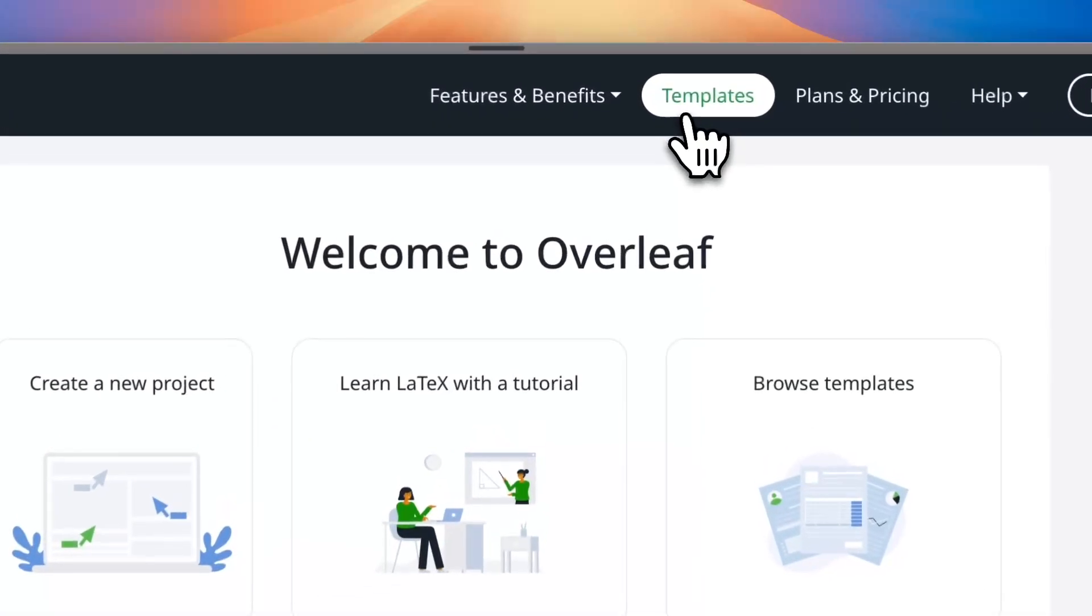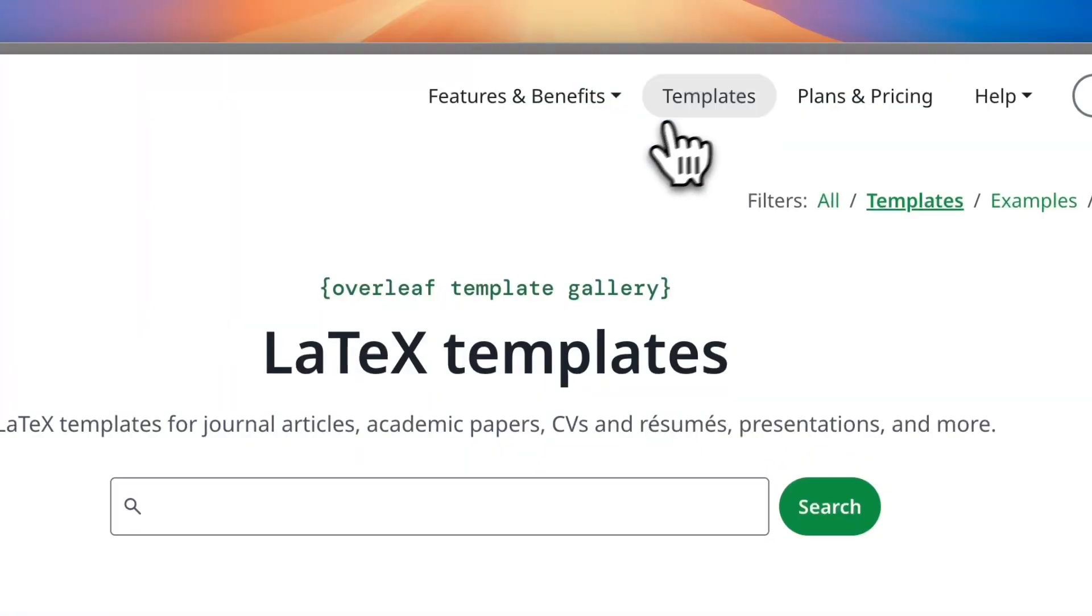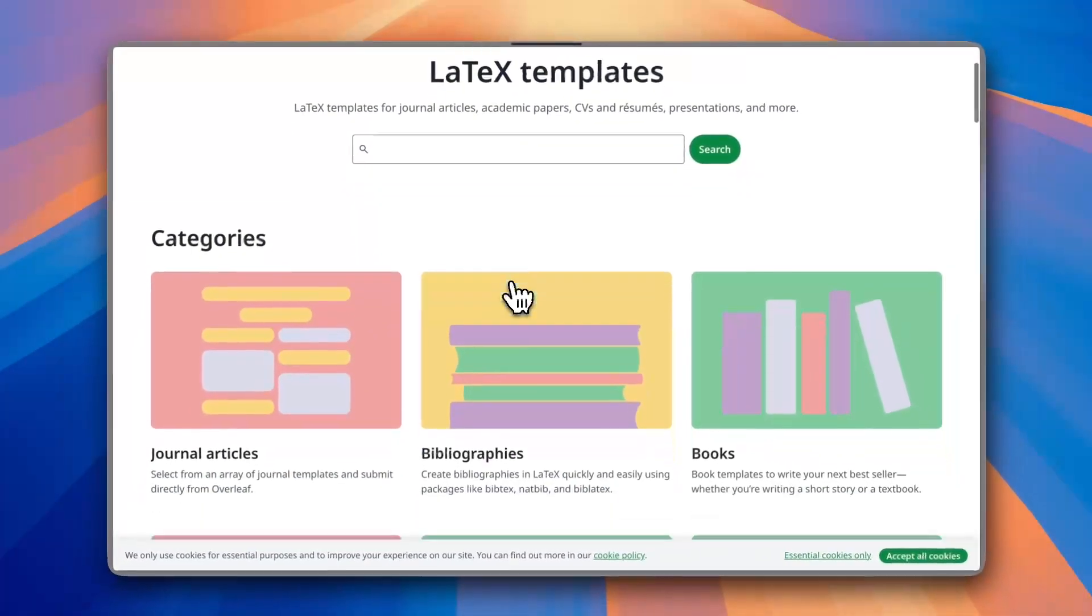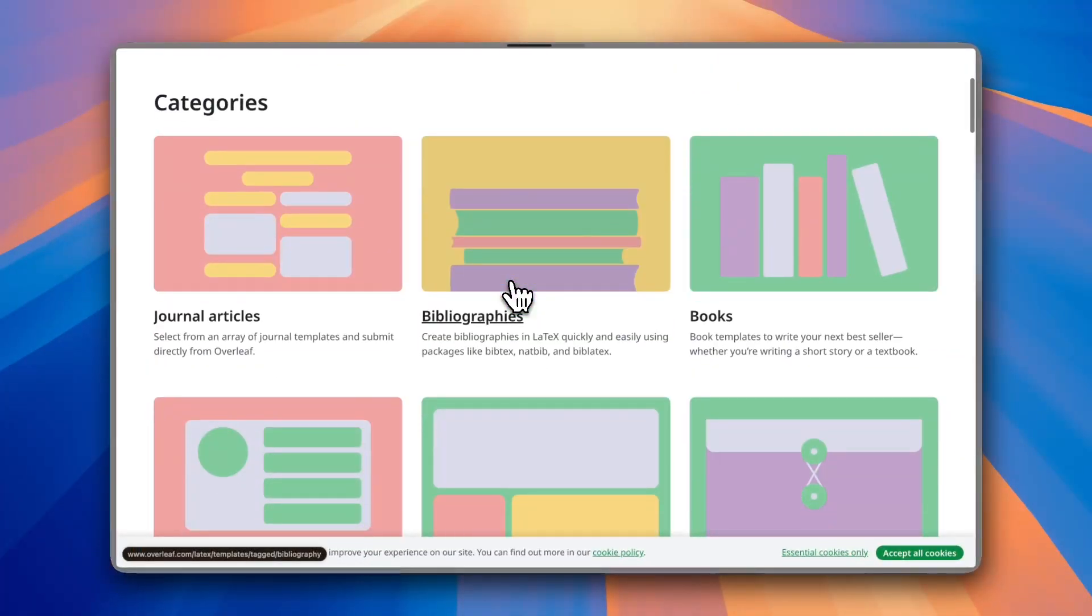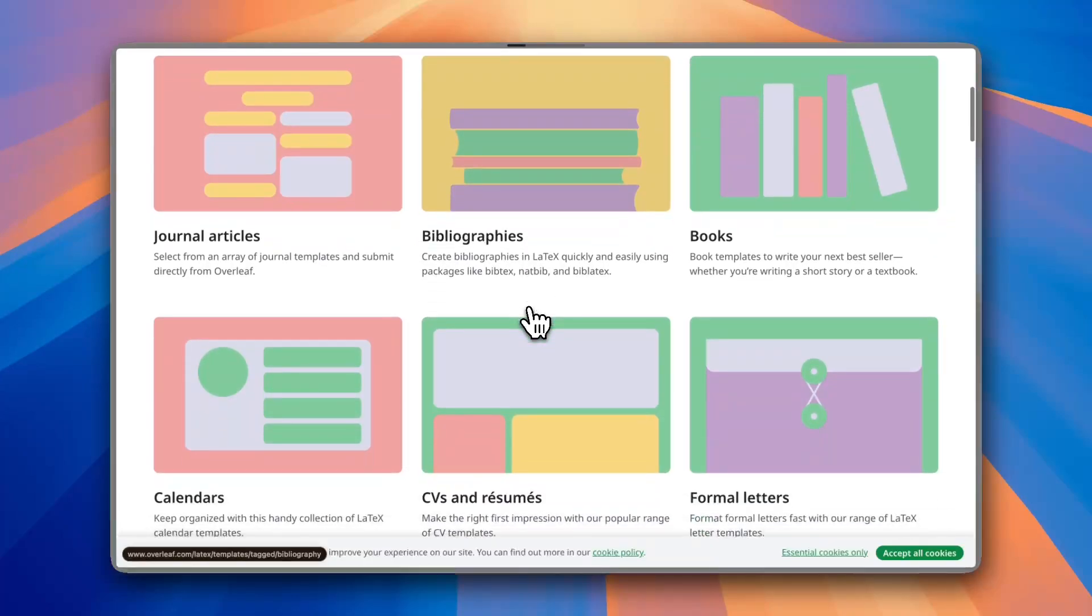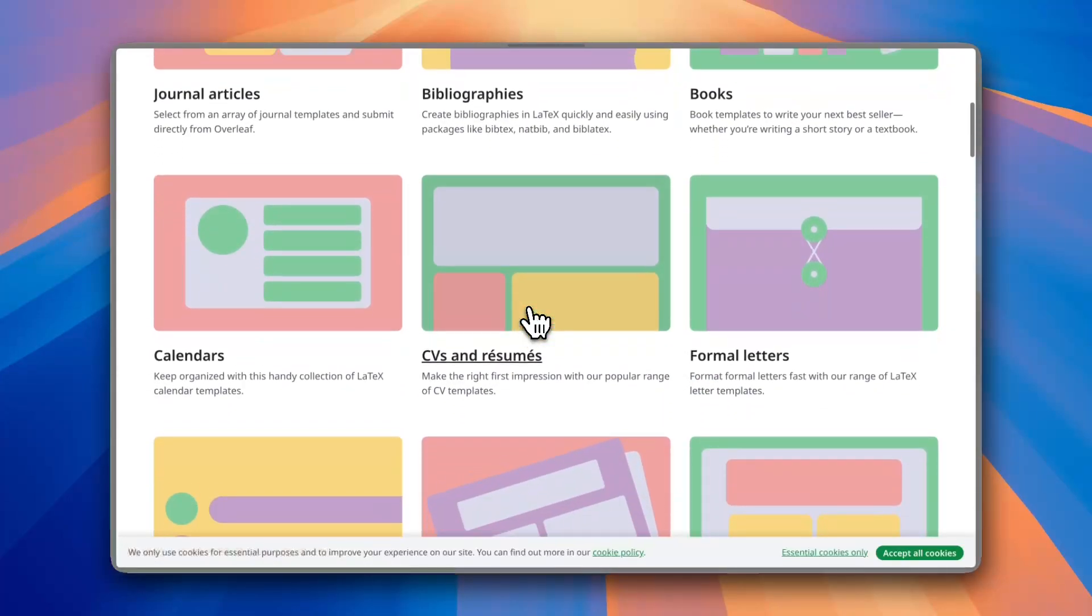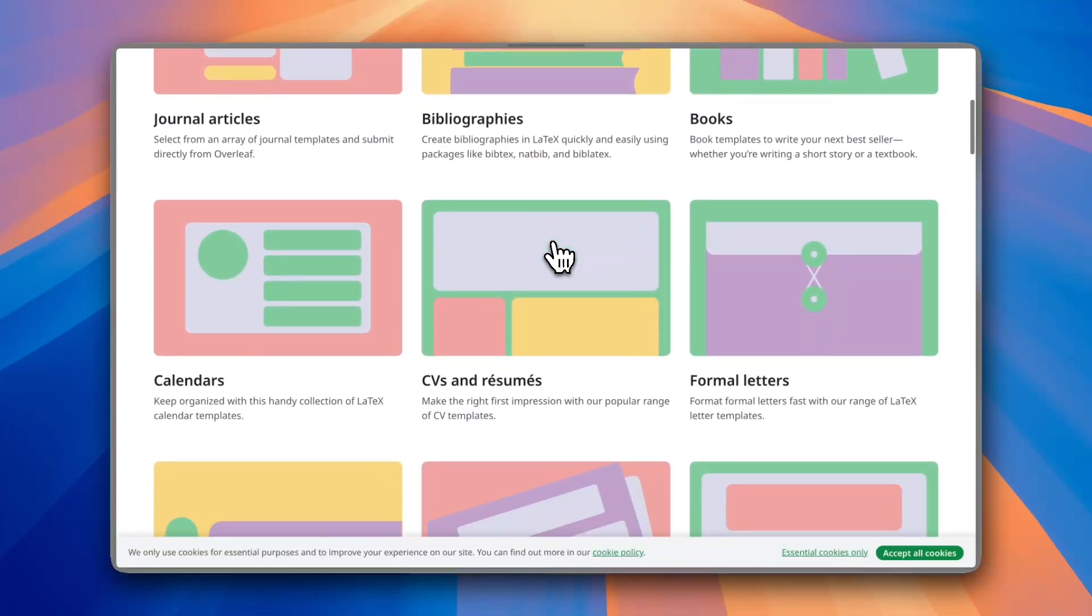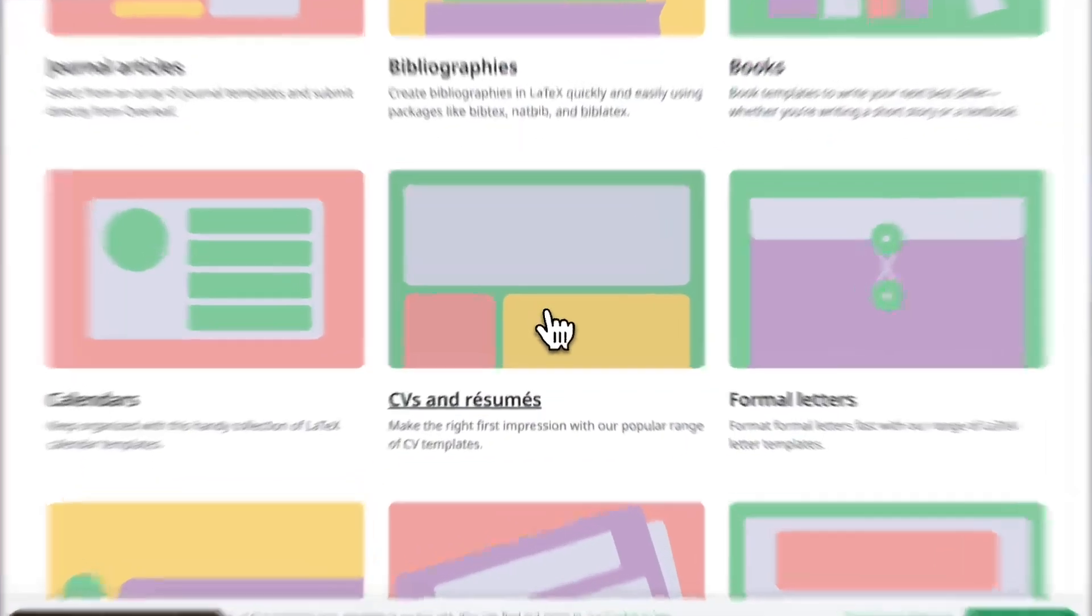Now if you click on it you see here you can see the categories, you have many categories of templates to choose from. Now you don't have to go far because the fifth option is CVs and resumes.